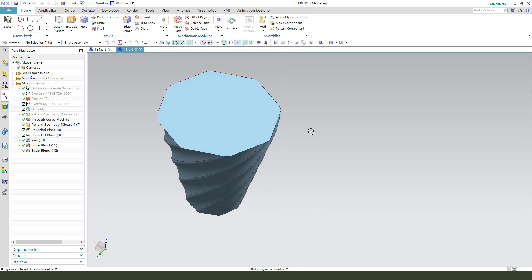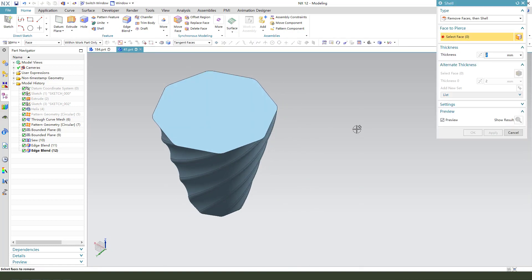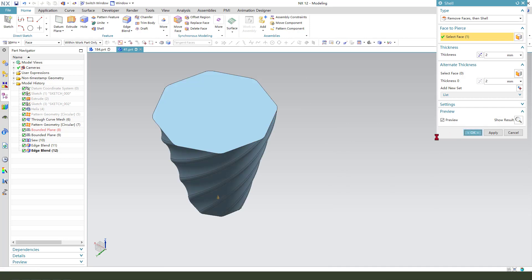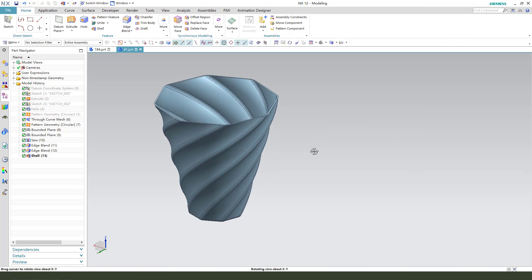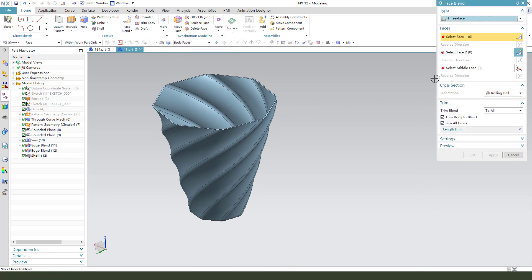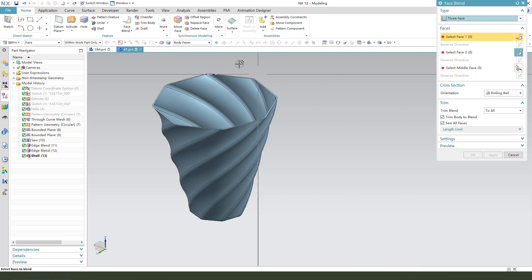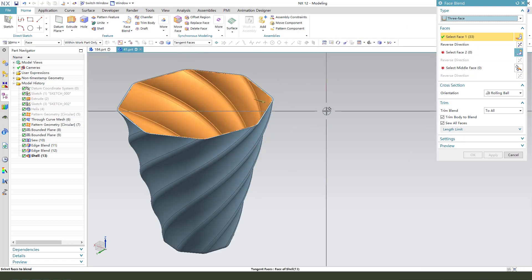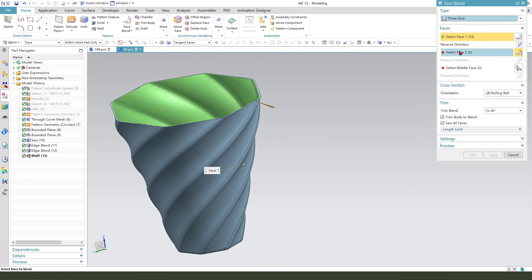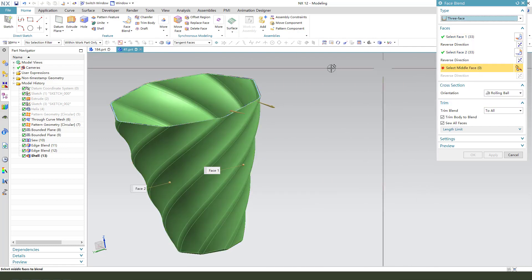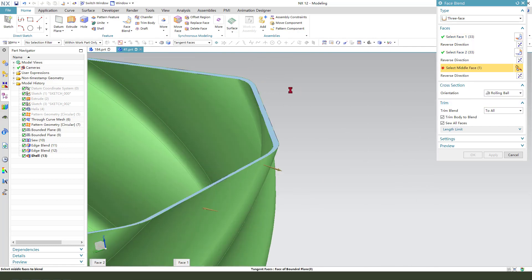Next, show, select this phase. Okay. Face blend. Use the three phase and the tangent phase. Second middle phase. Wait a minute.